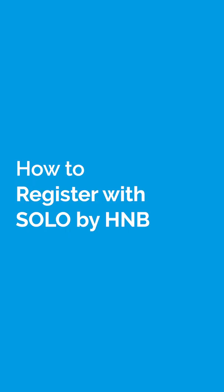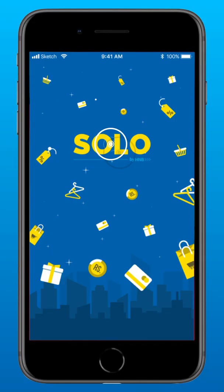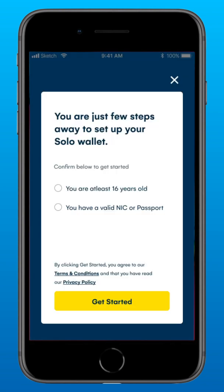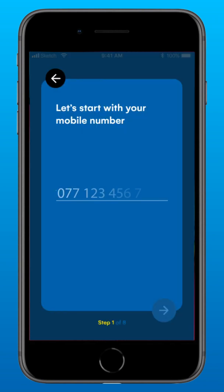How to register with Solo? Click the Solo by HMB icon on your phone to open the app. Select that you are at least 16 years old and that you have a valid NIC or Passport, and tap Get Started. Enter your mobile number and press the yellow arrow button to go to the next screen.